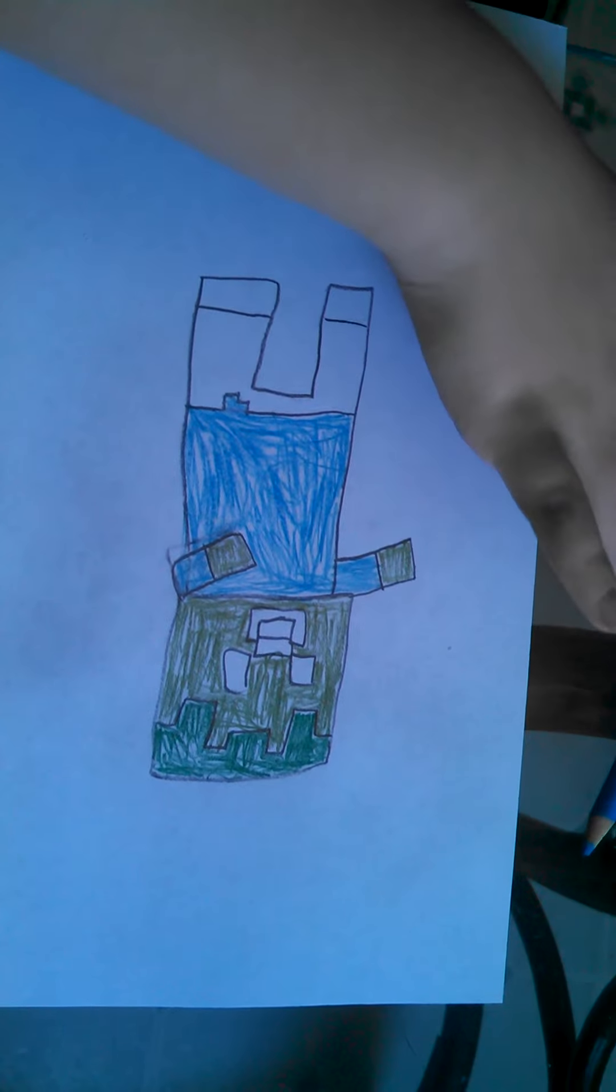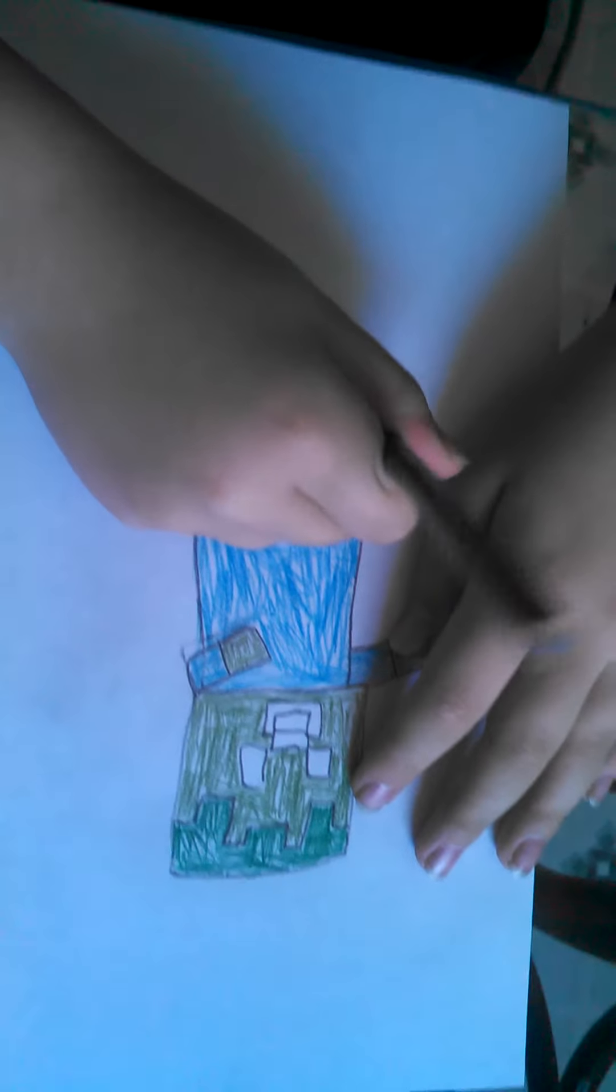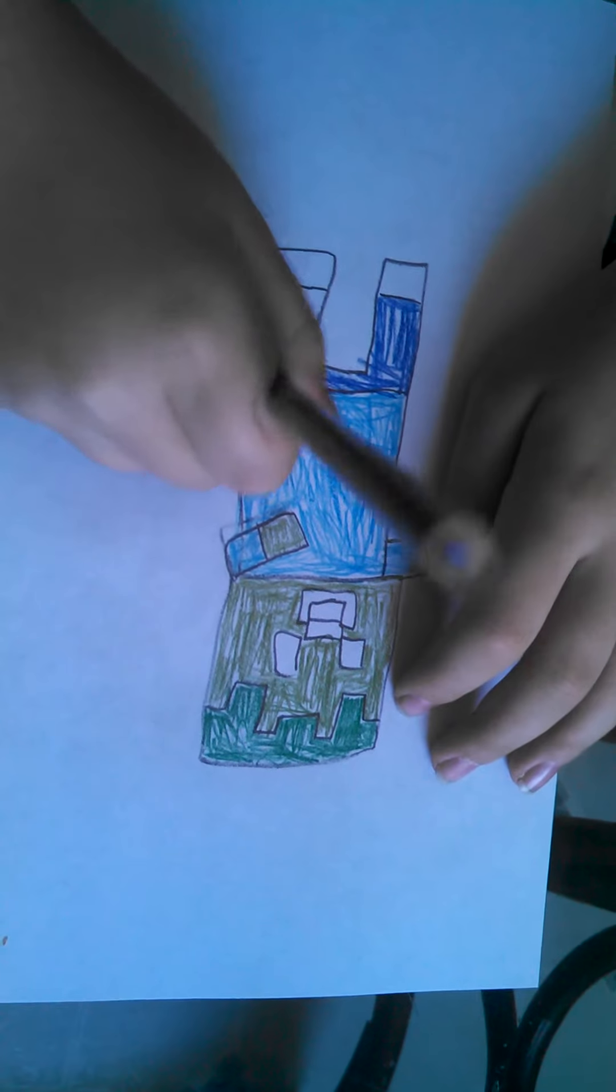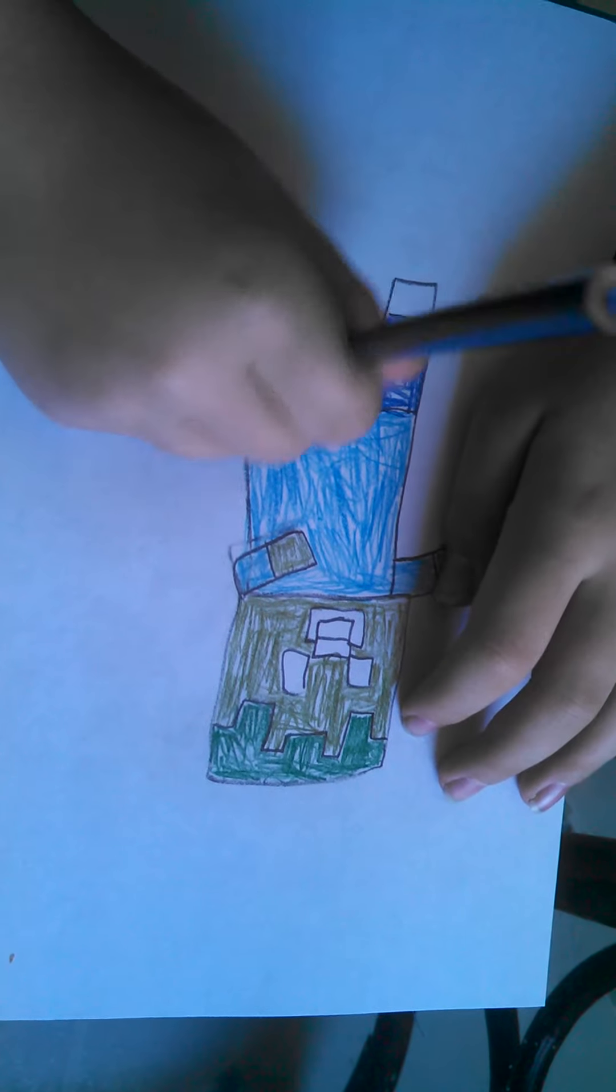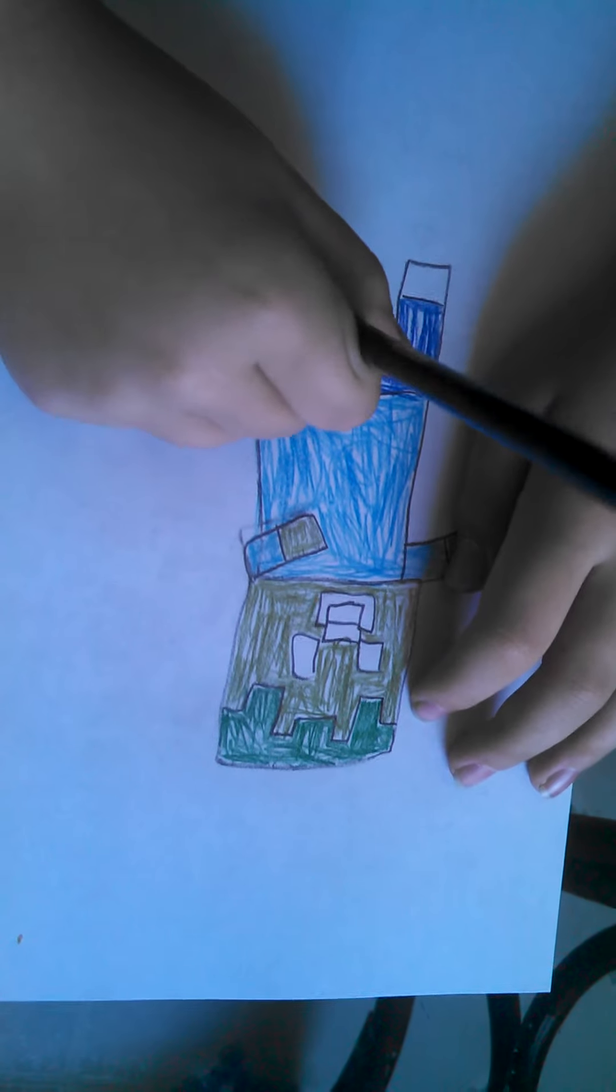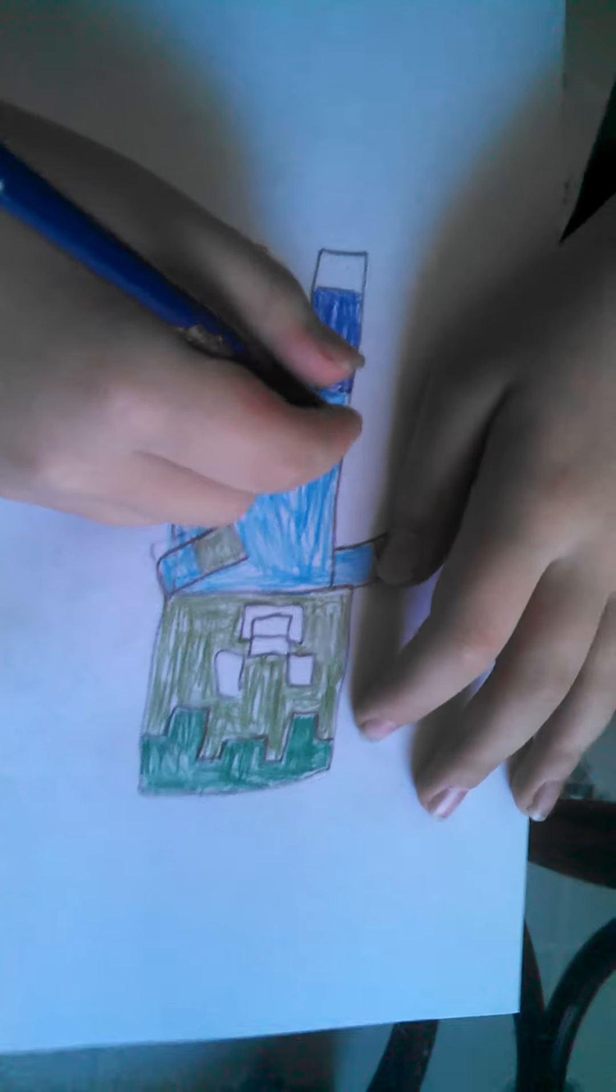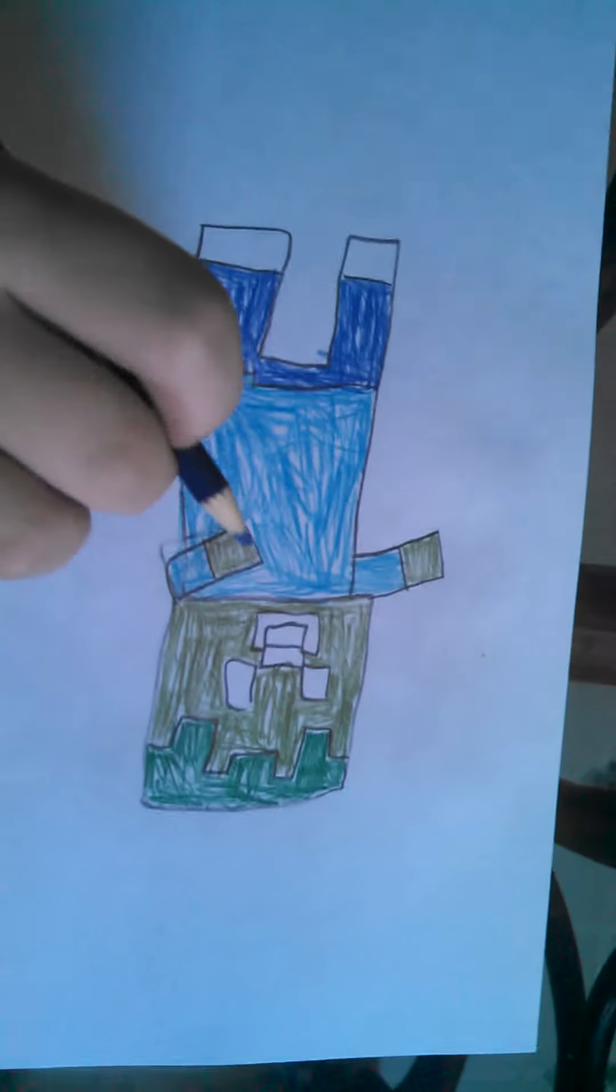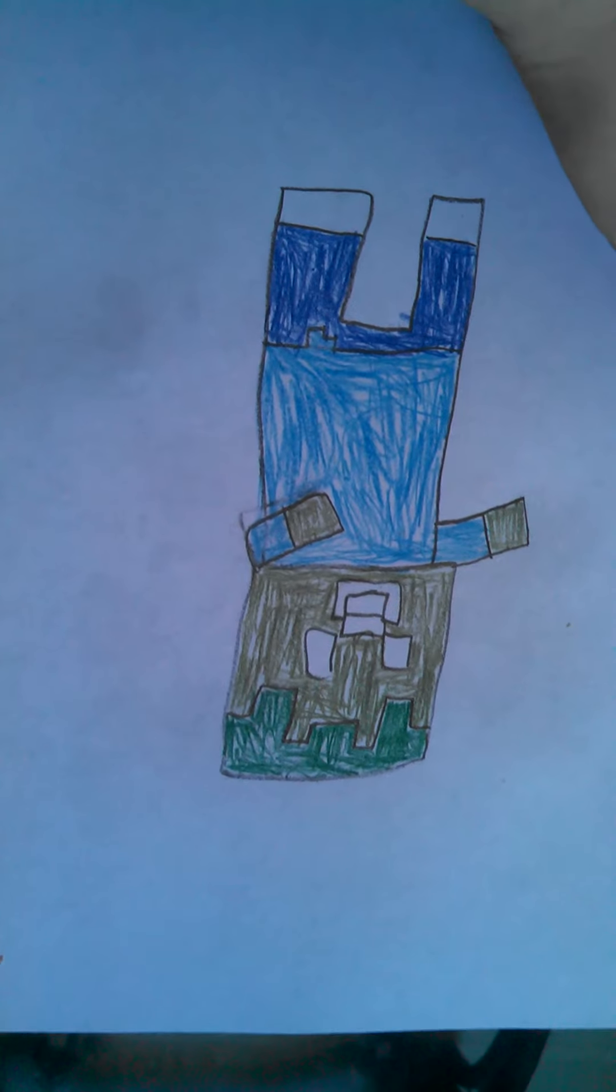Now you're going to need dark blue. Okay, now we're going to need to do the shoes, and that's black.